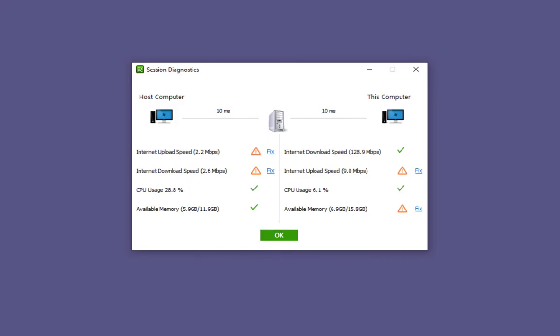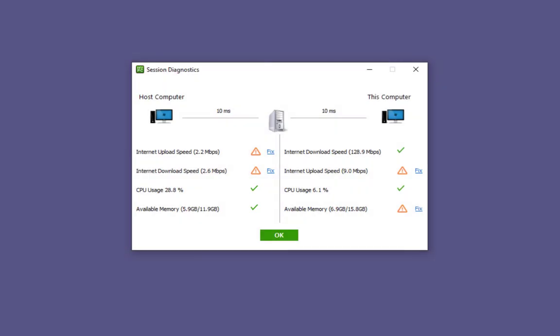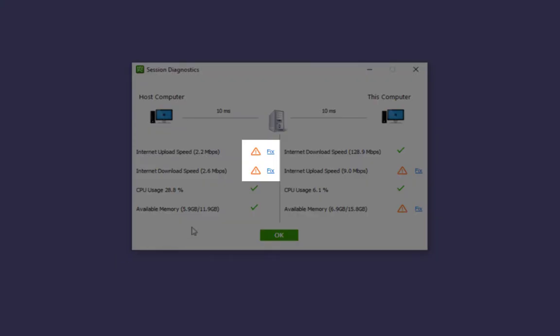You will see a green checkmark on the right side if everything is meeting the necessary requirements. An orange triangle with an exclamation point will be shown if there is an issue.